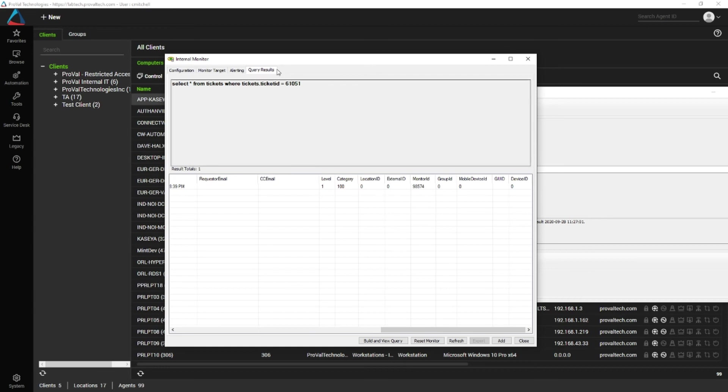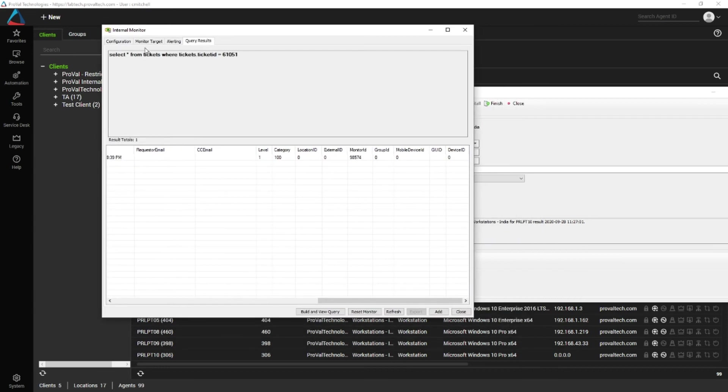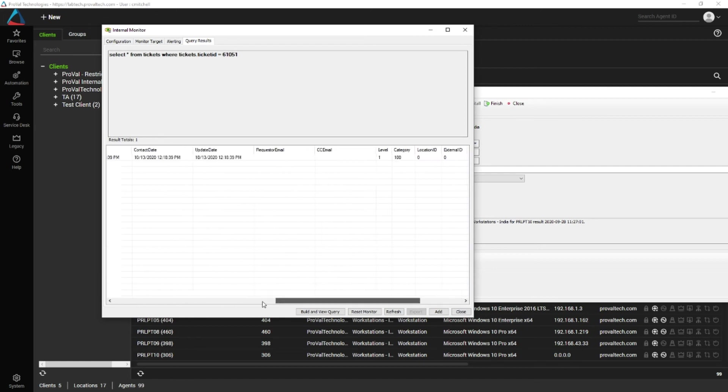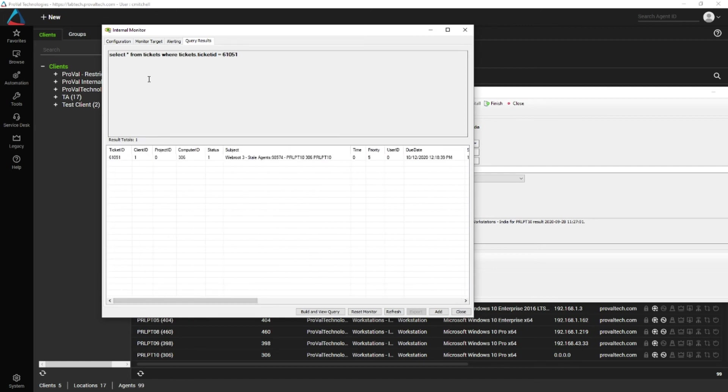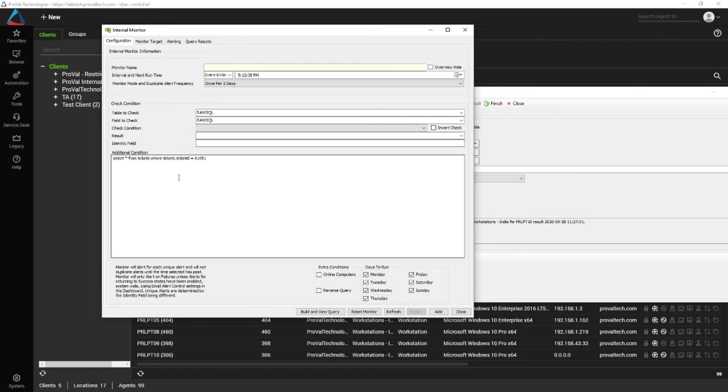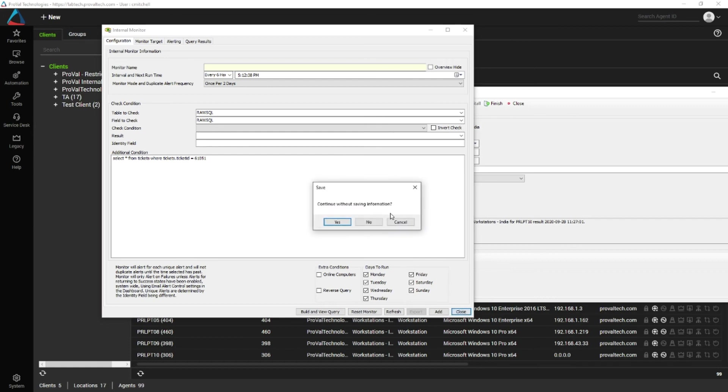So a couple of pointers, raw SQL monitors can be very powerful as far as what you're querying in the database. So just be very careful with what you type into this box, and make sure you don't save it.